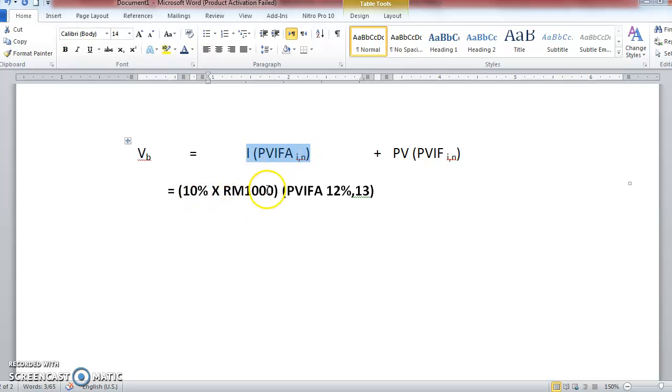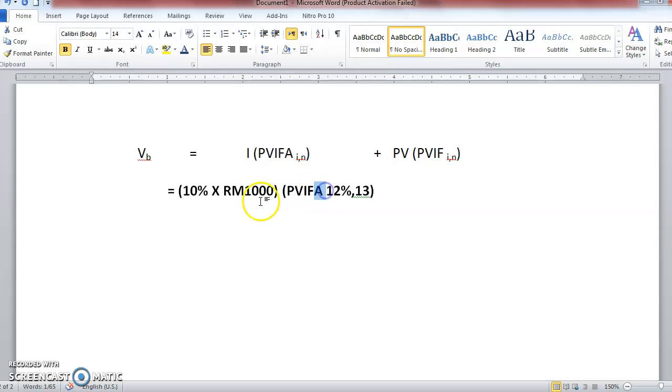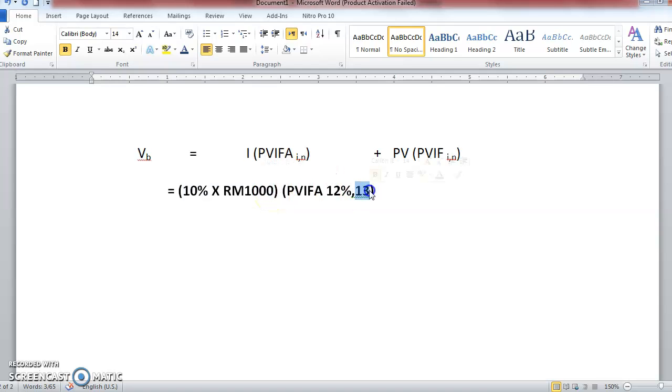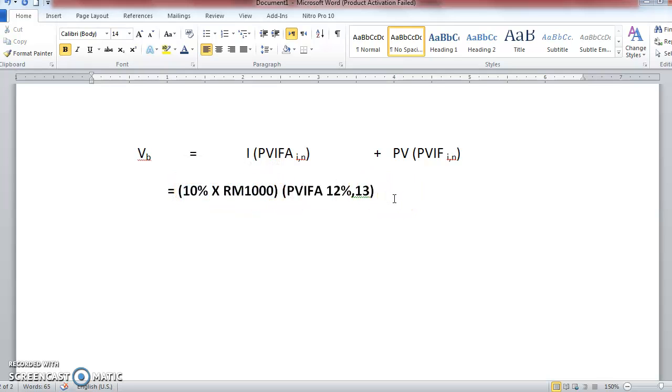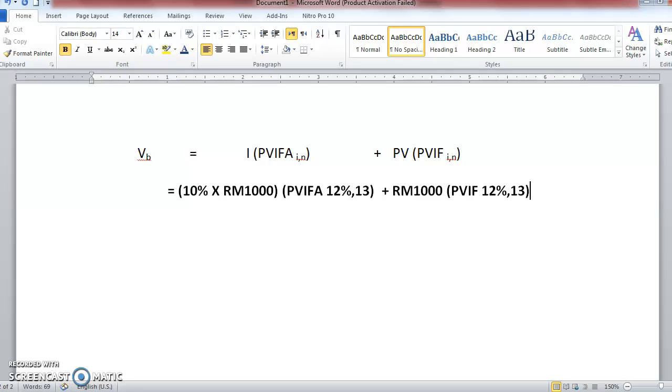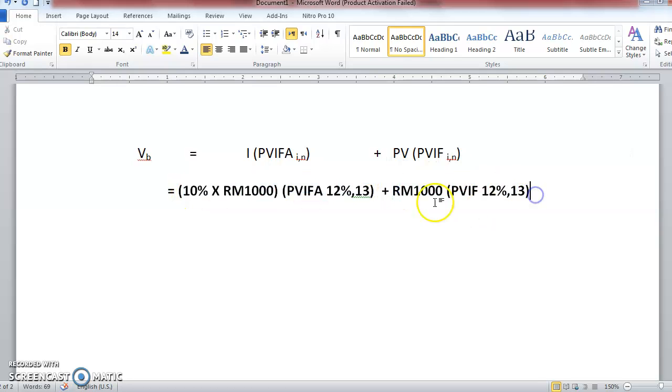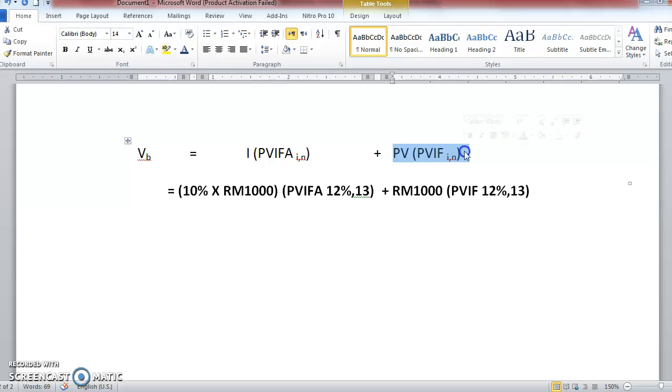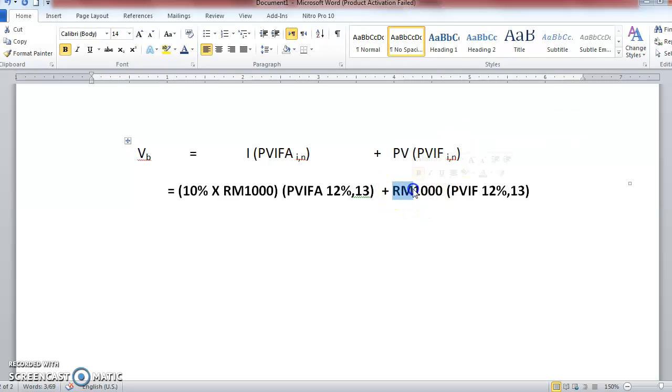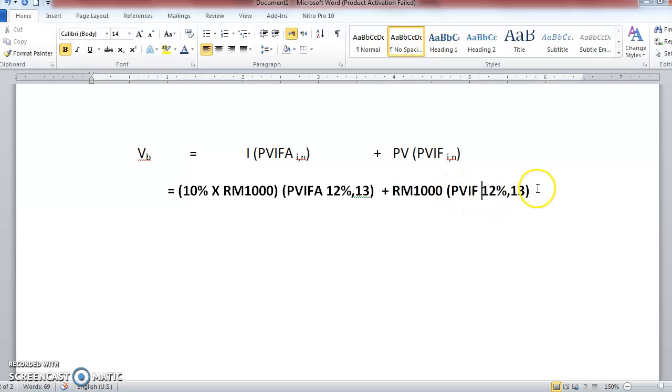The VB equal to I times PVIFA I and K. So I is the same thing. 10% you have to convert to RM, that is 10% coupon rate times the par value RM1000. So PVIFA, how much is the required rate of return given in the question? 12%. So you use the PVIFA 12%. Maturity N equal to maturity, maturity is 13 years. So why do we multiply with annuity, PVIFA annuity? It's because the coupon 10% is paid throughout every year, throughout the 13 year maturity. Every year it will pay the same 10% coupon. So this is annuity.